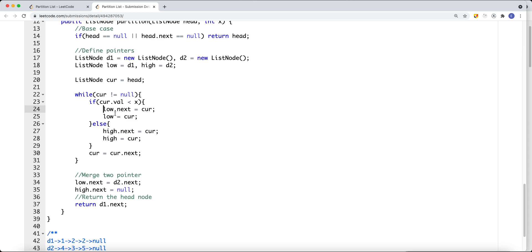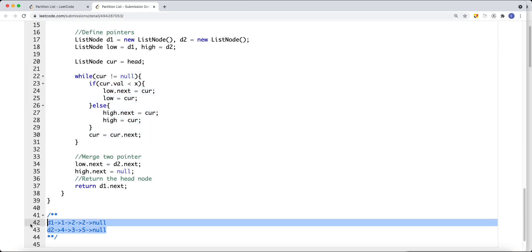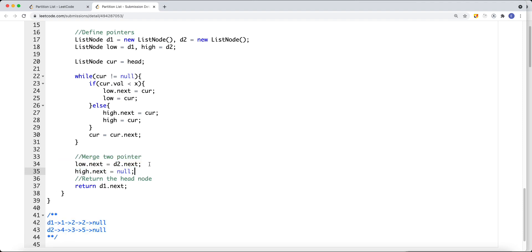If the current value is greater than or equal to x, we set high.next equal to current and update high. Then we move on to the next element in our linked list. Once we create the two linked lists — the low sublist and the high sublist — we can merge them. We get low.next equal to d2.next, which is the head node of the high sublist.